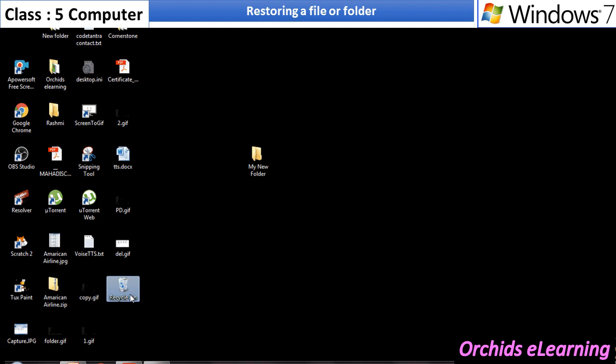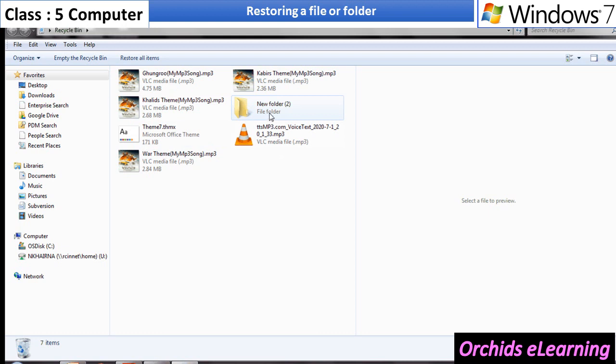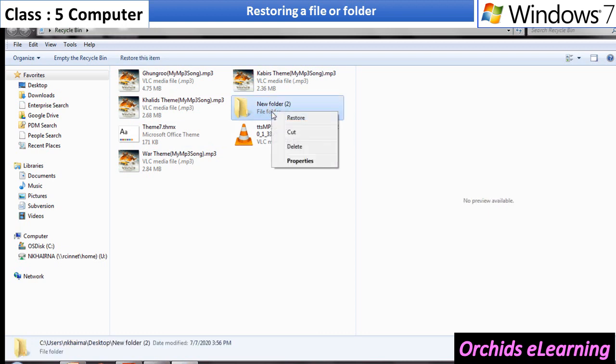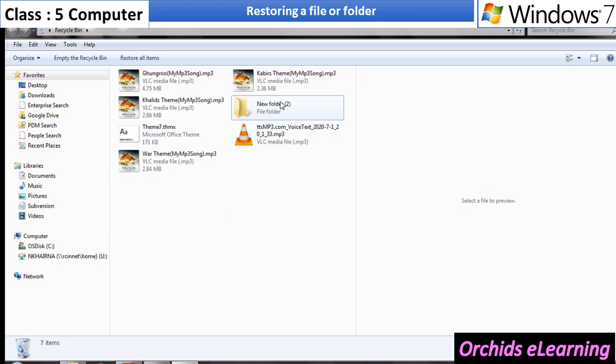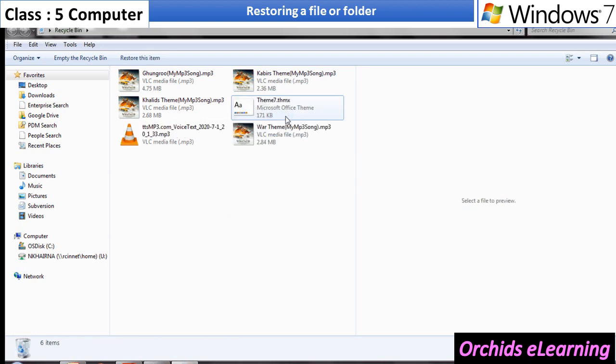Select the file or folder you want to restore and right-click on it. Select the restore option from the drop-down menu. The selected file or folder disappears from the recycle bin and gets restored to its original location.